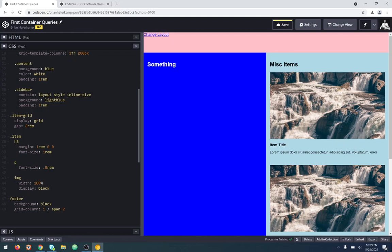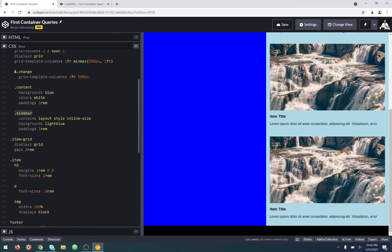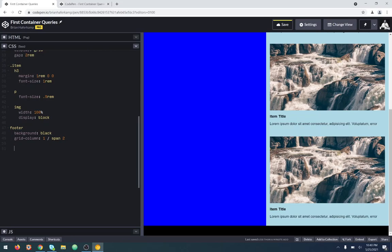If you look on Mozilla or other places, the `contain` property has lots of different values you can use, but as far as container queries specifically are concerned, we're looking at `layout`. This makes the sidebar — this whole light blue section — a container. Then we come down to the very end and instead of `@media` and then whatever, we say `@container`. So we have `@media`, we have `@supports` where you can target features — and now we actually have a query for containers, which is why it's called a container query.